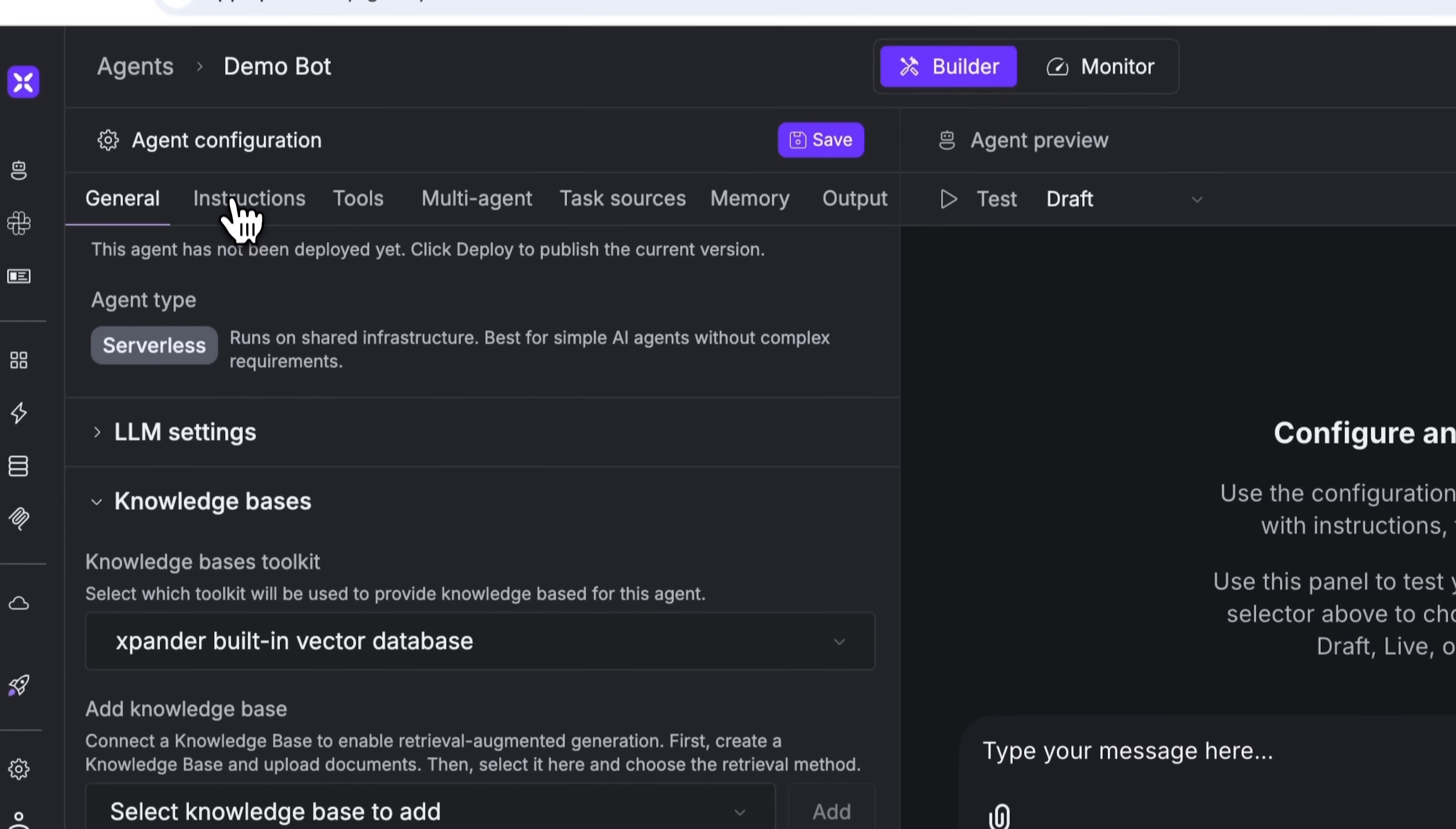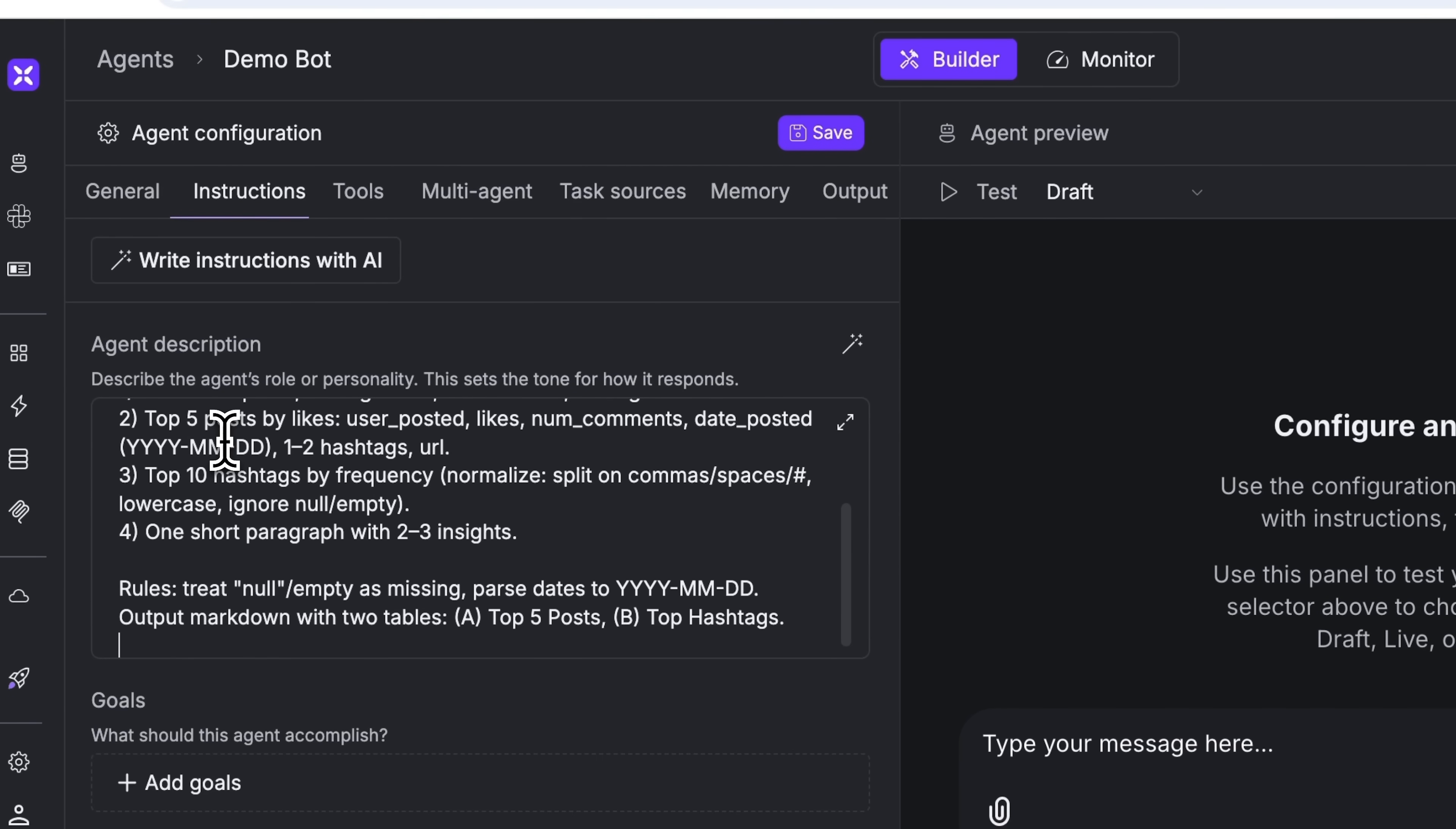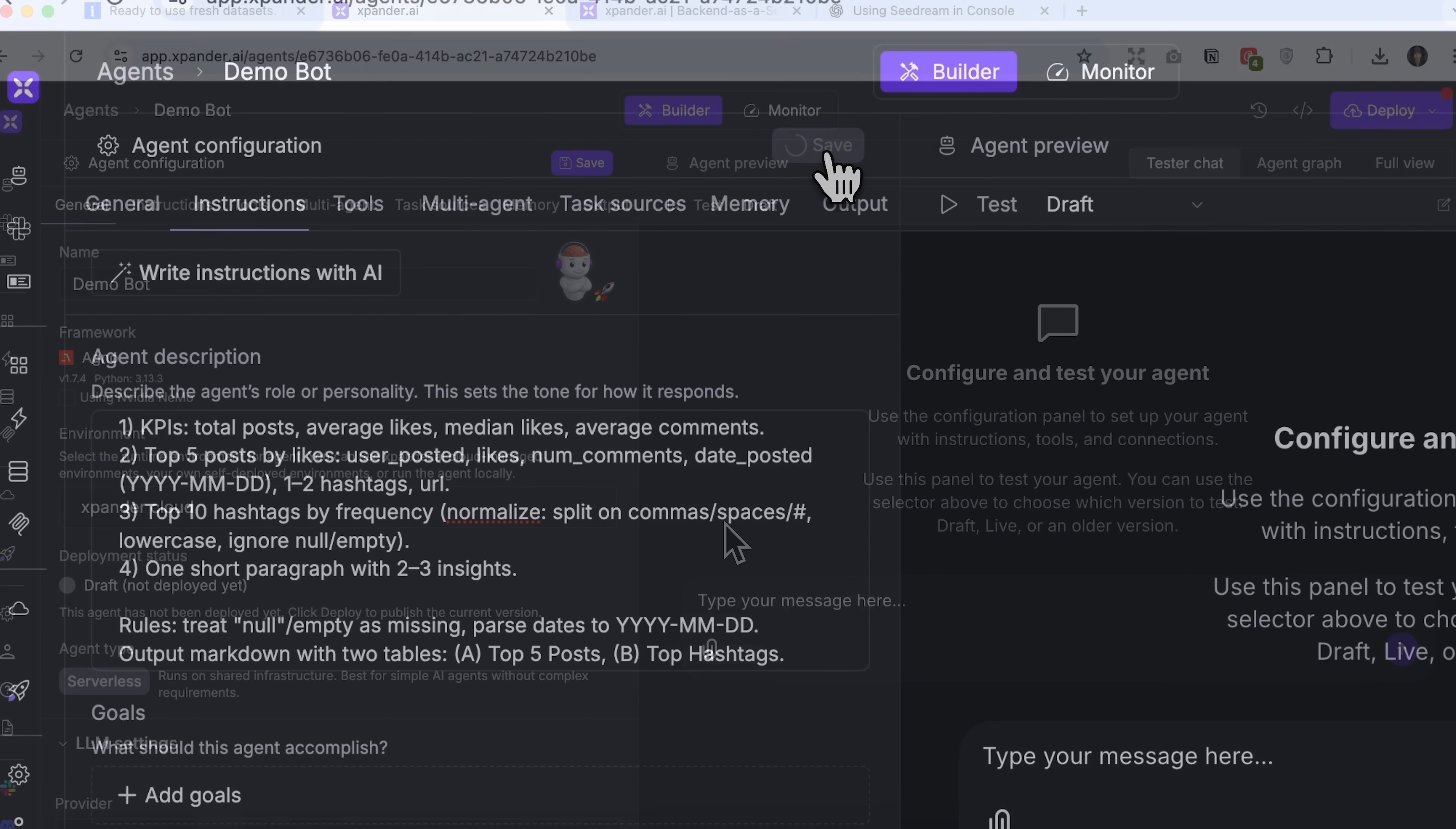so simply click add. Next, my friends, go to the instruction section and insert a system prompt. For example, we can specify from the scraped data, extract the top 5 posts, top 10 hashtags, and 3 insights. This prompt will execute automatically each time the agent runs. Then click save.